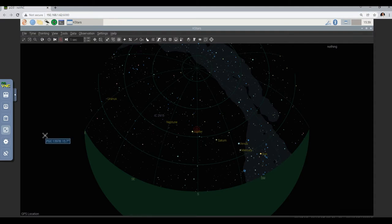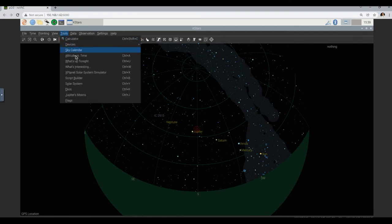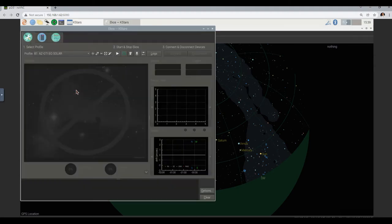So to see if there is a fix, go to Tools and ECOS. Now we're going to very carefully look at which profile we have to select. On the left side there's a dropdown — it says select profile. You see here: number one, select profile; number two, start and stop ECOS; number three, connect and disconnect devices. So we're now in part one where it says select profile.